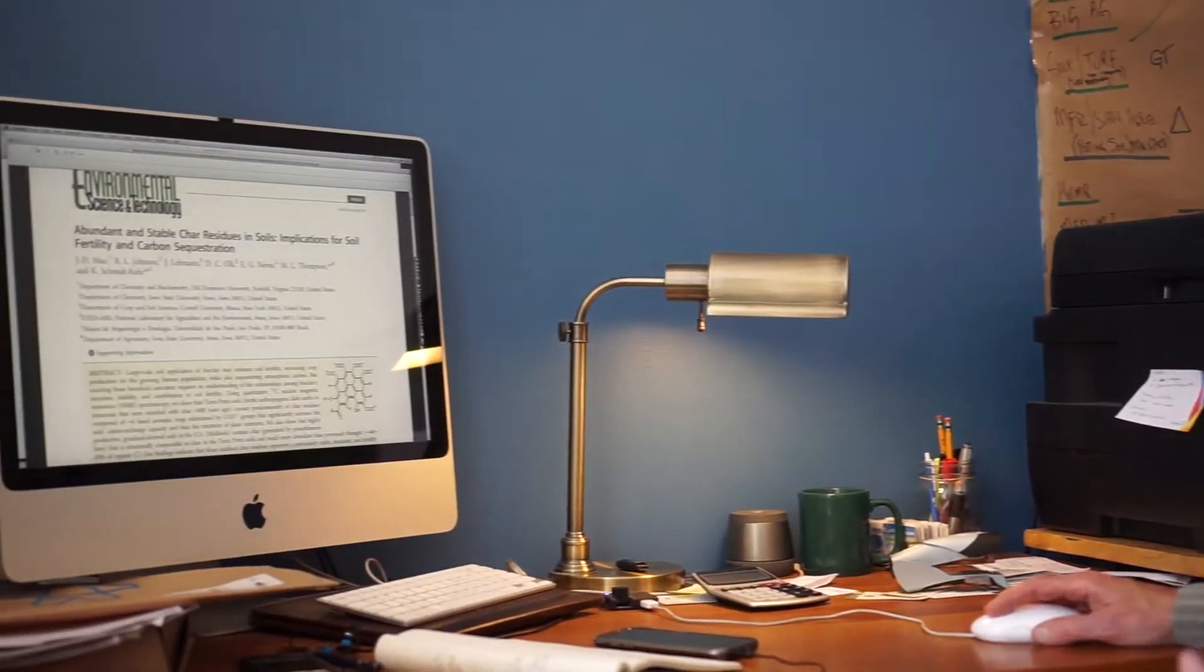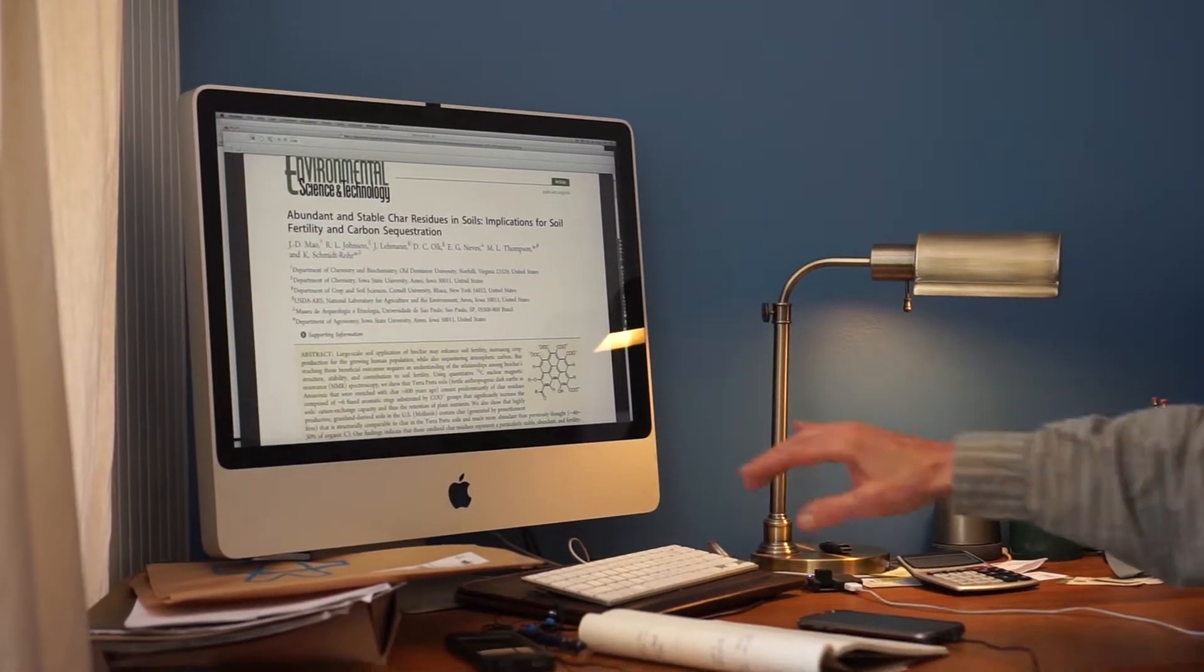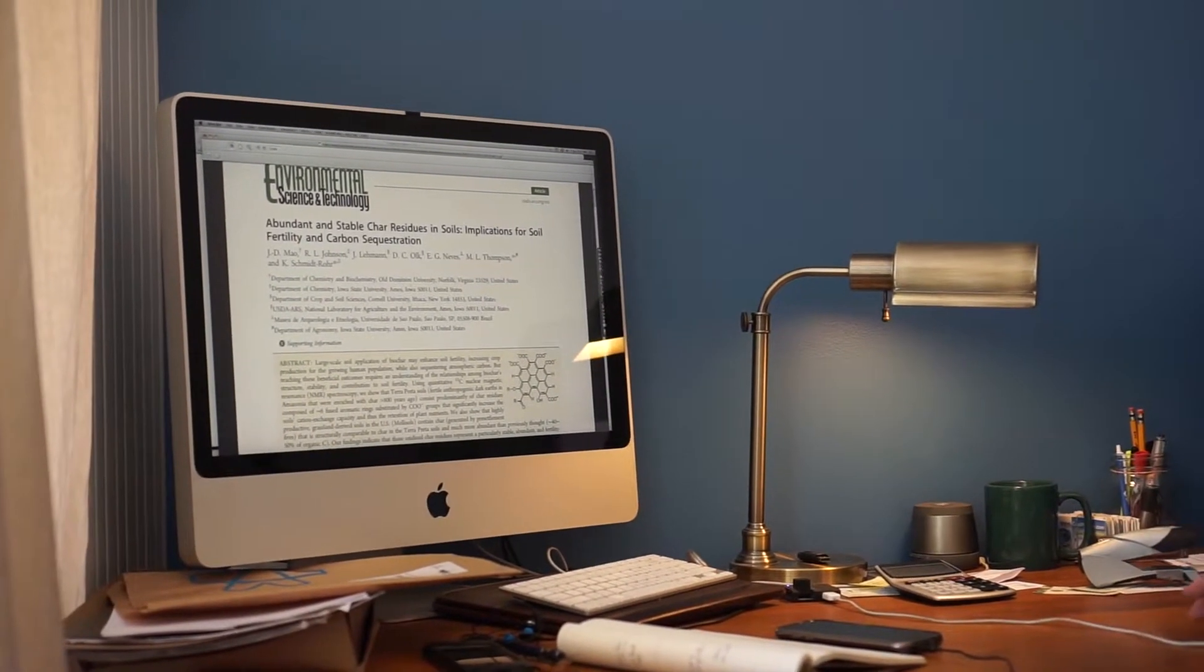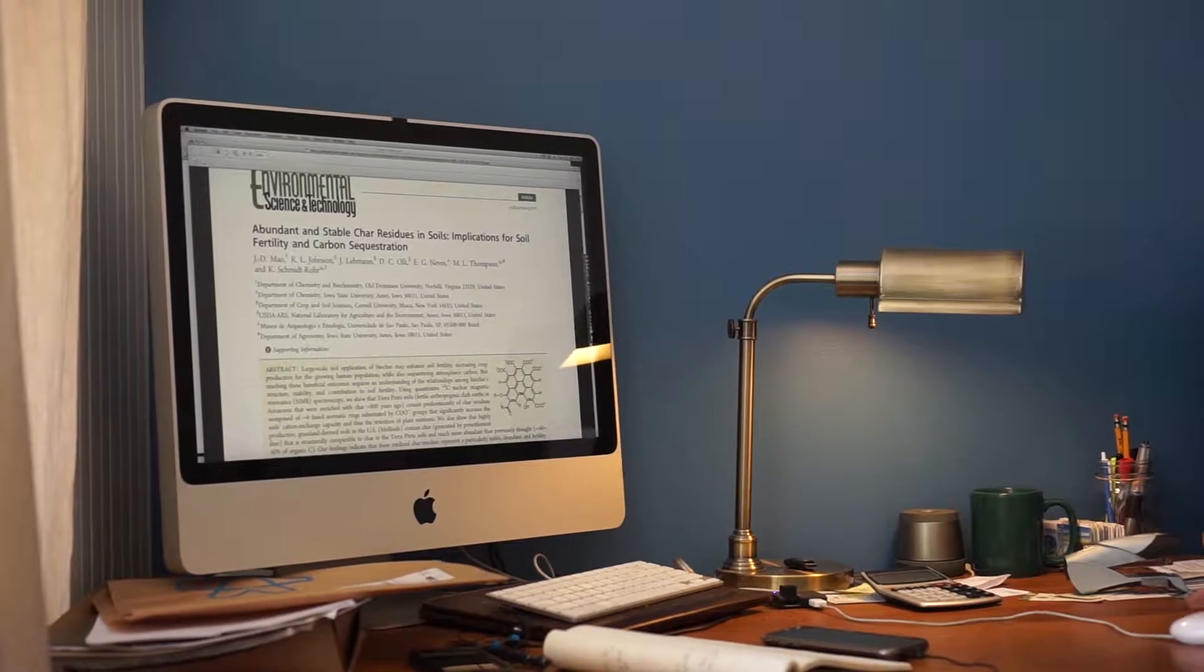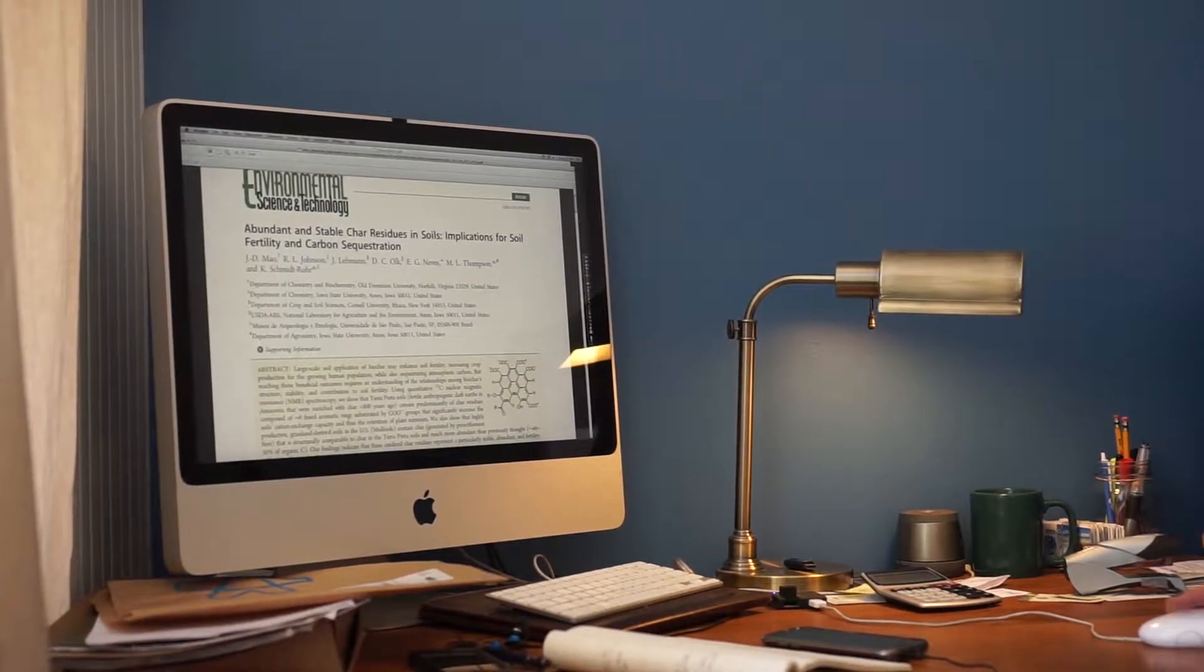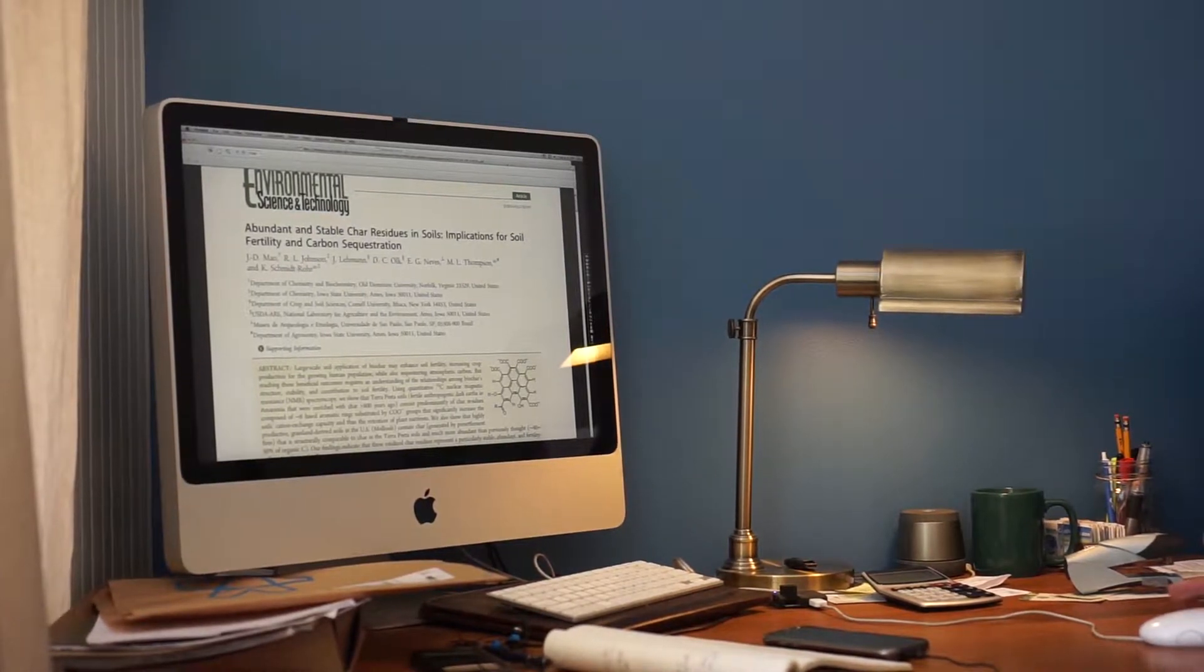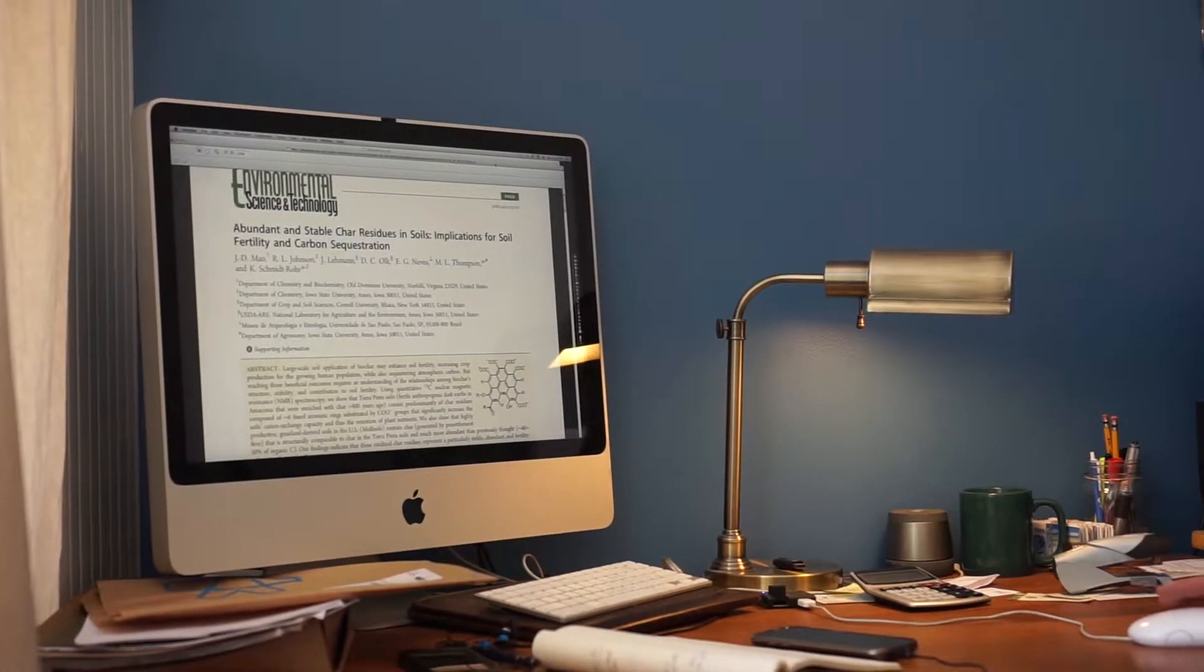So this is a few different scientists here. I think this finally got published in 2012. But what it says is we have our own terra preta here in the US.